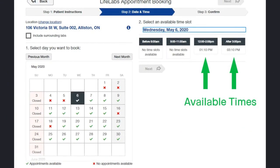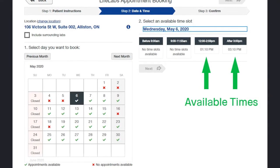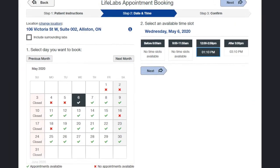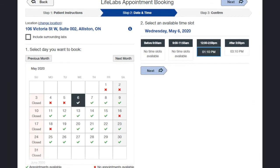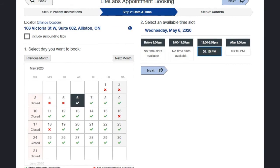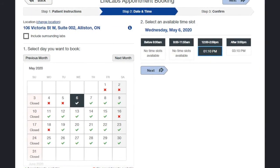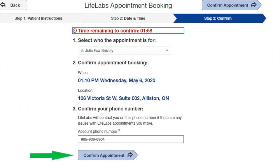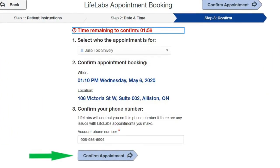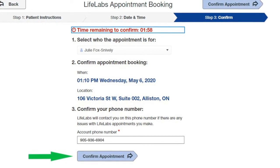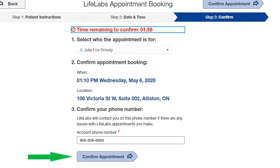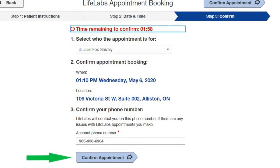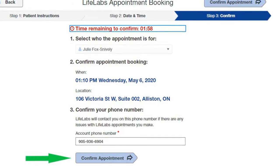For this tutorial I chose May 6th. You will notice that there are only two times available, noted by the green arrows. I clicked on the 1:10 p.m. appointment — now it is black. Once you've chosen your time, click Next. This is the confirmation screen. You have two minutes to confirm: who the appointment is for, the appointment booking time and location, and your phone number. Once you've confirmed all this information, click Confirm Appointment.